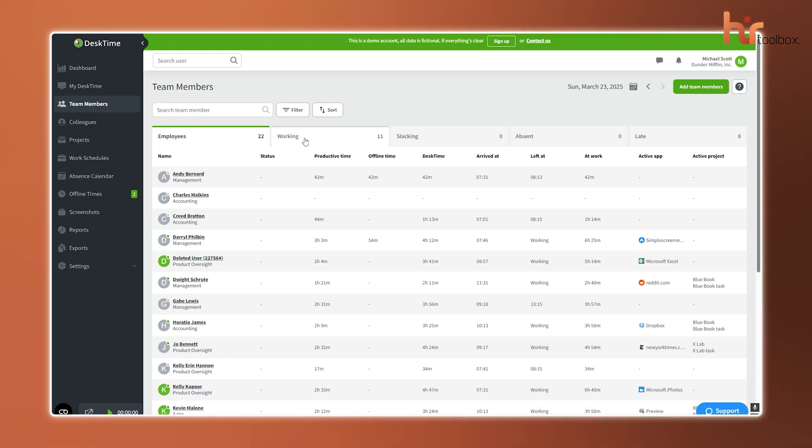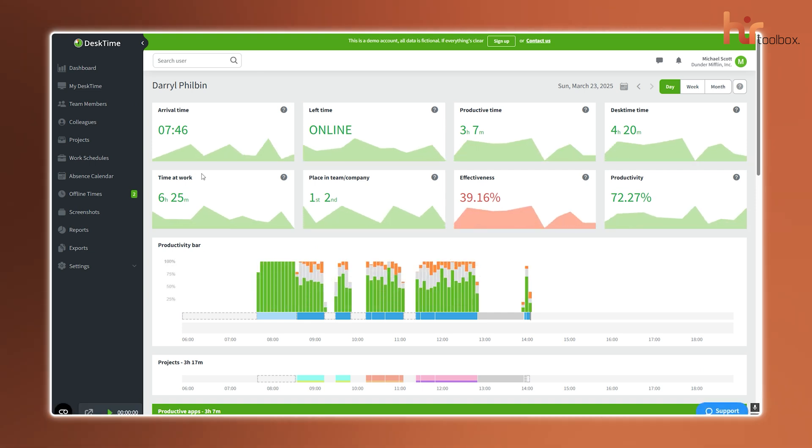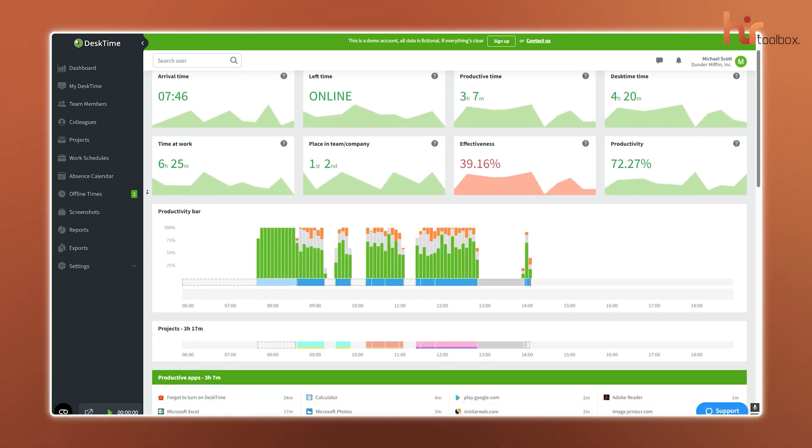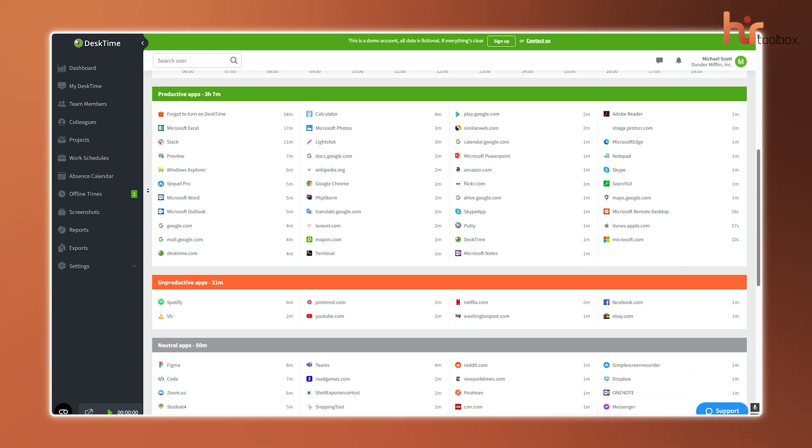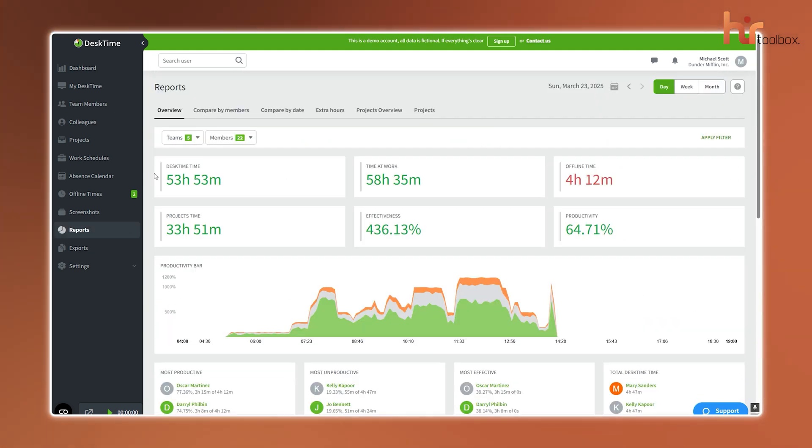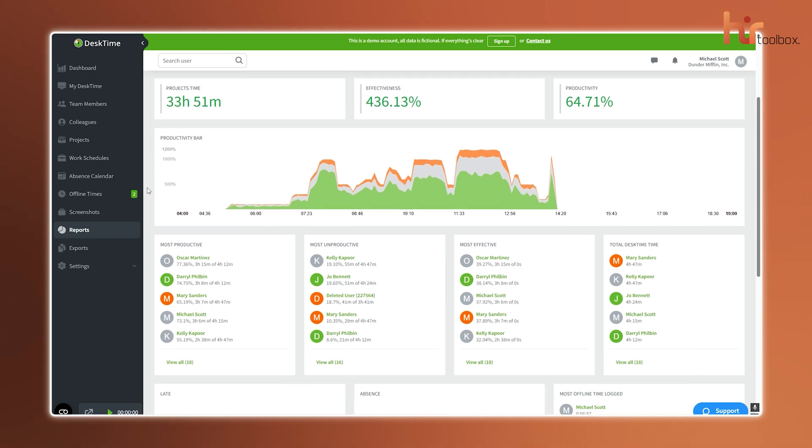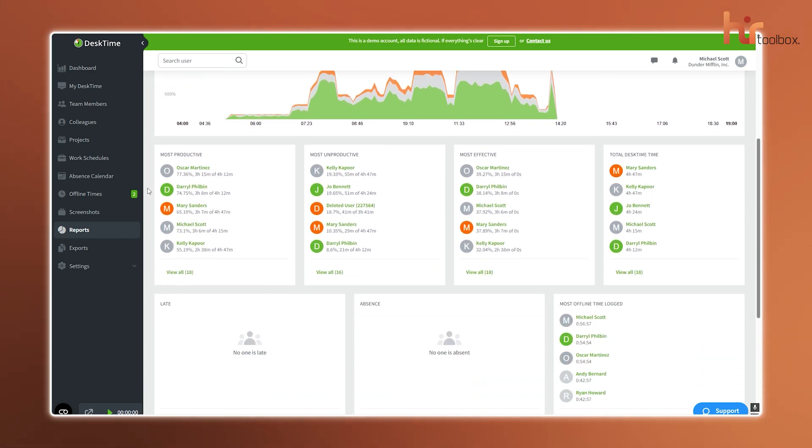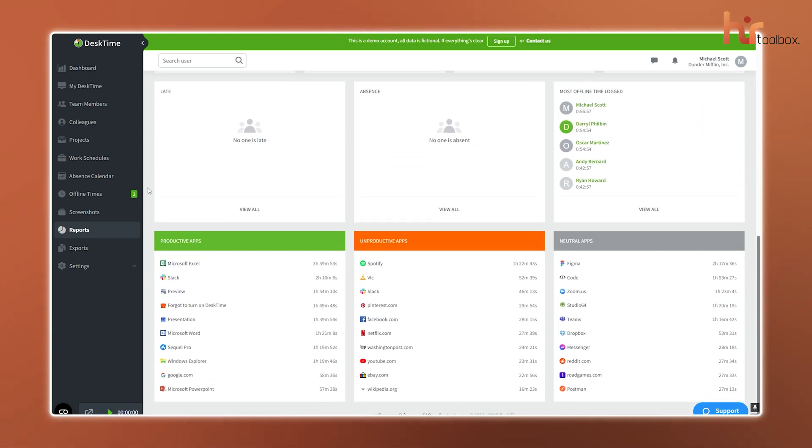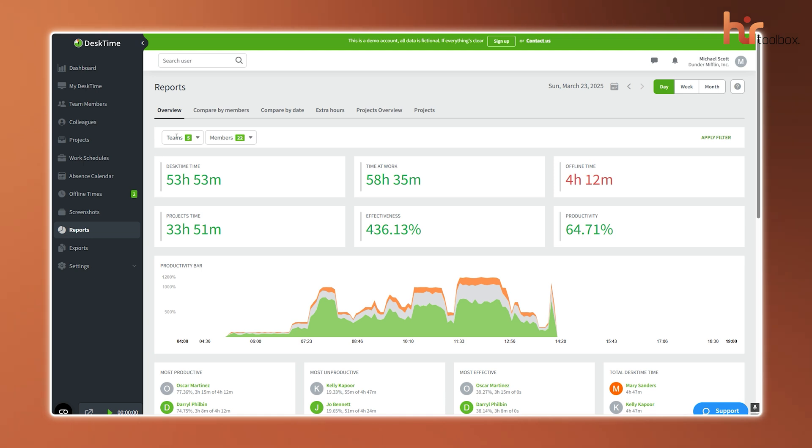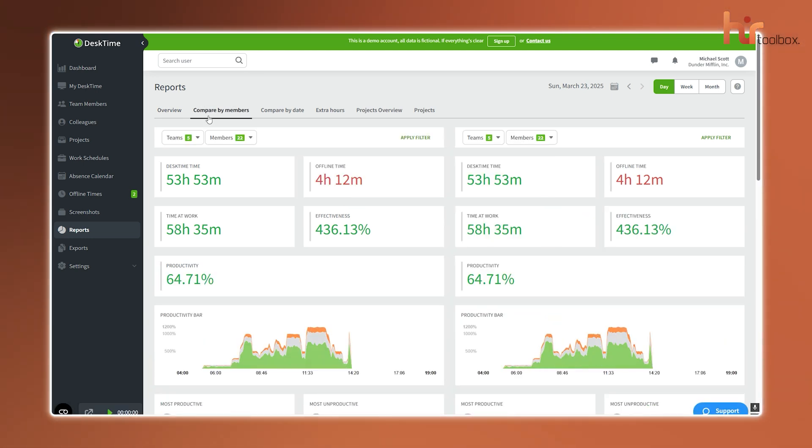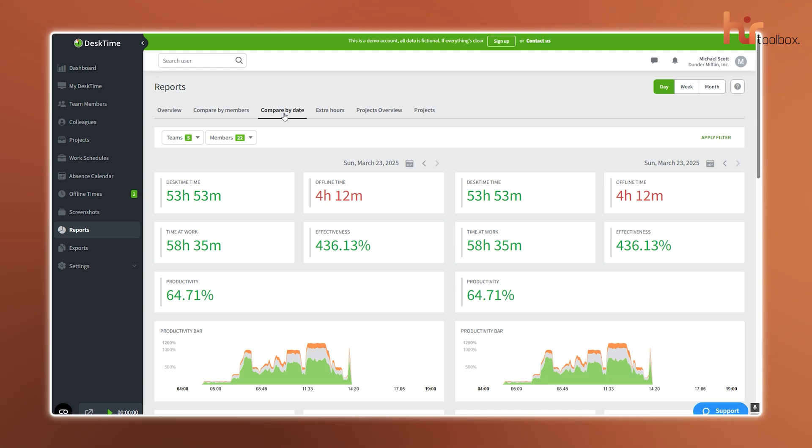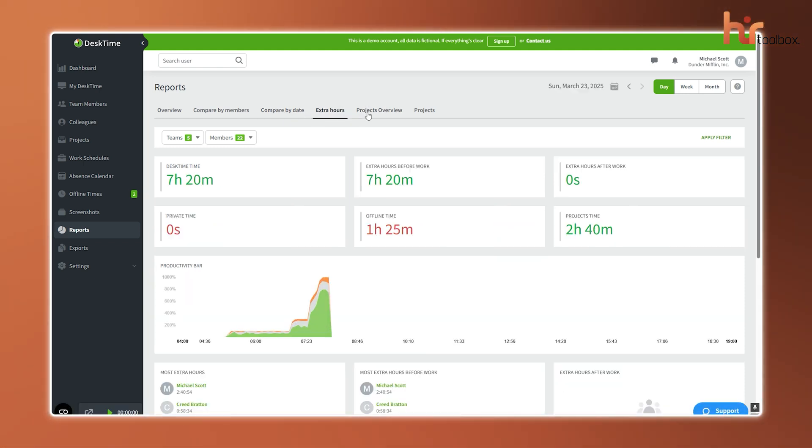Need a clearer view of what your team's working on? Document title tracking records the names of files and documents being worked on, giving you a more detailed look into daily tasks. No more guessing what that busy work actually is. When it's time to review performance, productivity reports pull everything together, showing how productive each person has been, how long tasks take, and which apps or sites get the most use. It's all laid out clearly, so you can spot trends, track progress, or see where things might be slowing down.